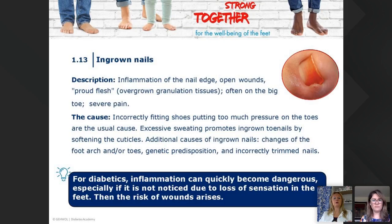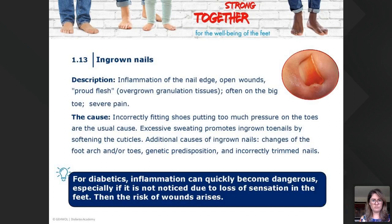The causes of ingrown toenails include incorrectly fitted shoes, too much pressure, and excessive sweating that softens the cuticles. Additional causes include changes in foot arch or toes. For diabetics, inflammation can quickly become dangerous, especially if it's not noticed due to loss of sensation in the feet — then the risk of wounds arises.